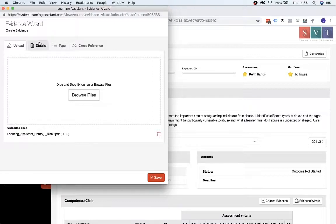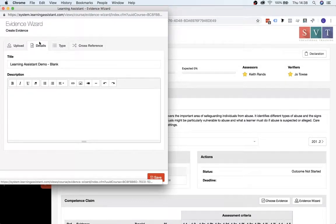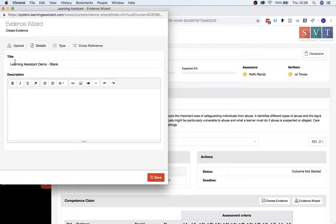So if you click onto the Details tab here, the title will automatically populate from the name that you've given the saved document, so that's nice and simple.